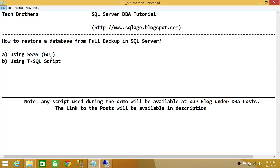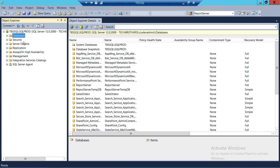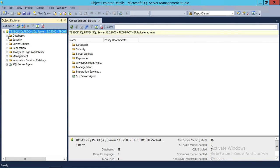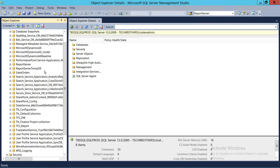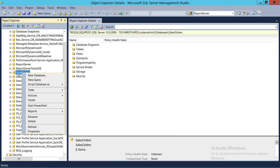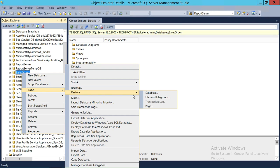We're going to use SQL Server Management Studio Graphic User Interface. Here's my SQL Server — SQL Prod is my instance and these are the databases. The database I want to restore from my full backup — keep in mind that you have to have a full backup to restore the database. I'm going to right-click on the database, go to Tasks, go to Restore, and click on Database, because we're going to restore the database, not files and filegroups or page. Page restore is a new addition in SQL Server 2012 and 2014.